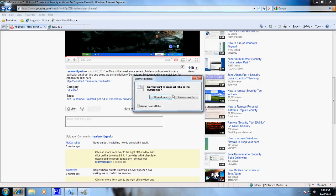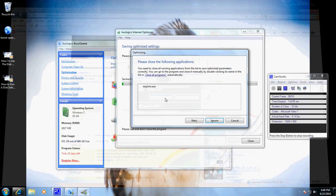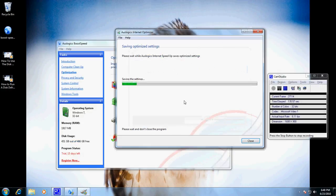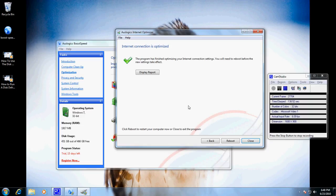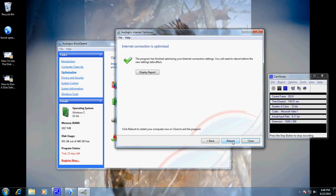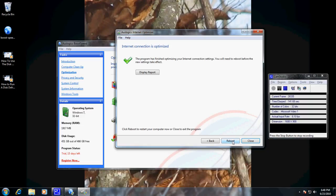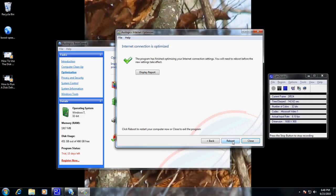Here we have our YouTube window open. It's going to go ahead and optimize our Internet connection. Then it's going to want to restart momentarily, so I'm going to stop the video and let it restart the computer.